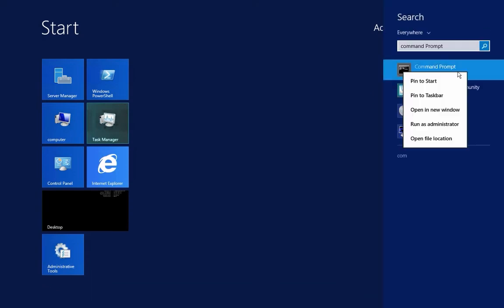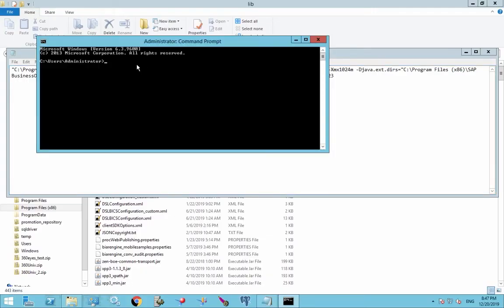I'm going to right click and select run as administrator. You may want to do that in your environment.